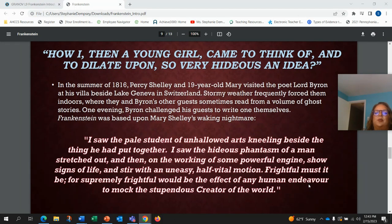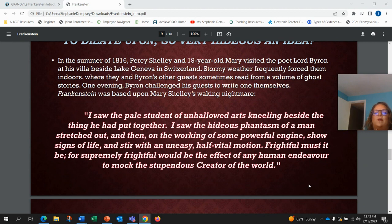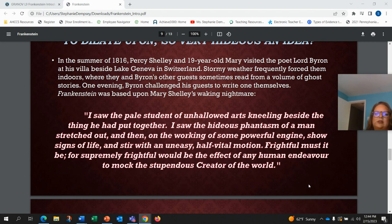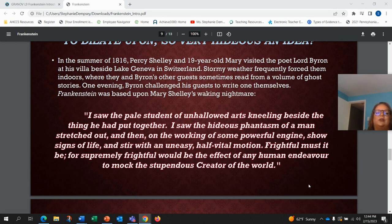In the summer of 1816, Percy, Shelley, and 19-year-old Mary visited the very famous poet Lord Byron at his villa beside Lake Geneva in Switzerland. Stormy weather frequently forced them indoors, where they and Byron's other guests sometimes read from a volume of ghost stories. One evening, Byron challenged his guests to write one themselves, and Frankenstein was actually based upon Mary Shelley's waking nightmare. She said: "I saw the pale student of unhallowed arts kneeling beside the thing he'd put together. I saw the hideous phantasm of a man stretched out, and then on the working of some powerful engine show signs of life and stir with an uneasy half vital motion. Frightful must it be — supremely frightful — would be the effect of any human endeavor to mock the stupendous creator of the world."